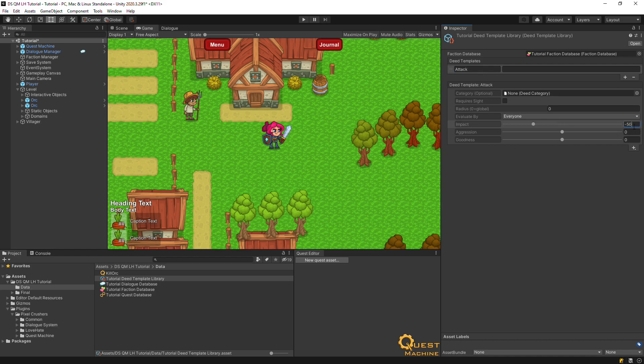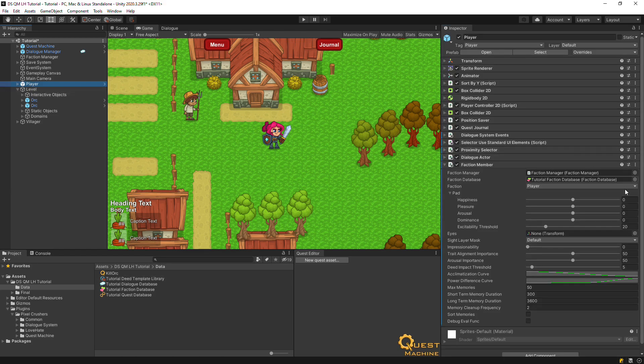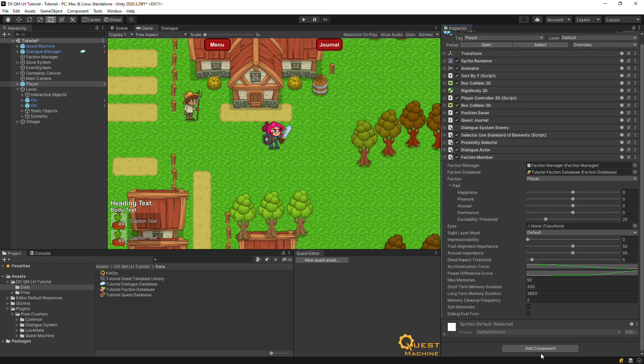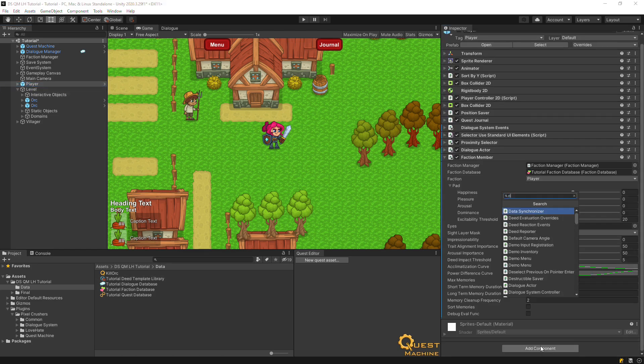To demonstrate the quest machine integration, we'll actually report this deed from the quest instead of the player's action itself. Add a deed reporter to the player and assign the deed template library.